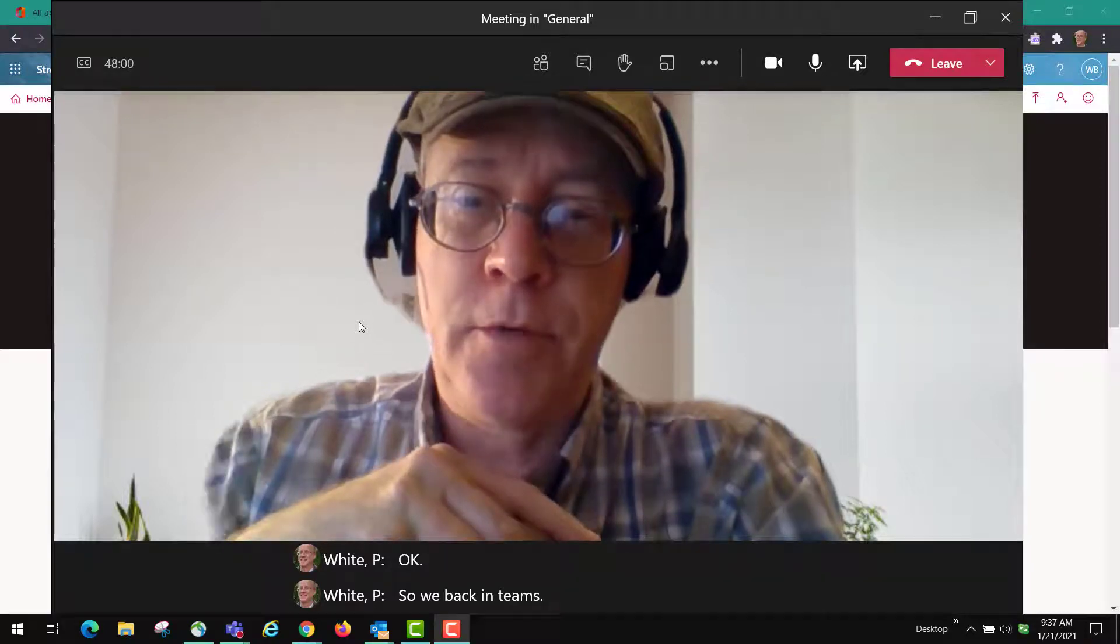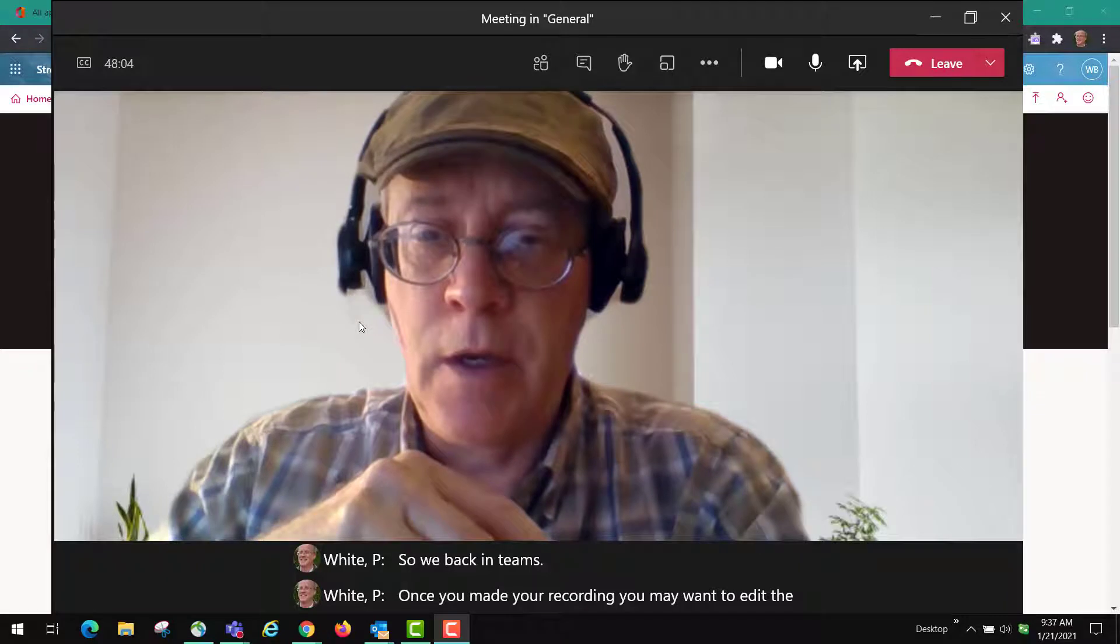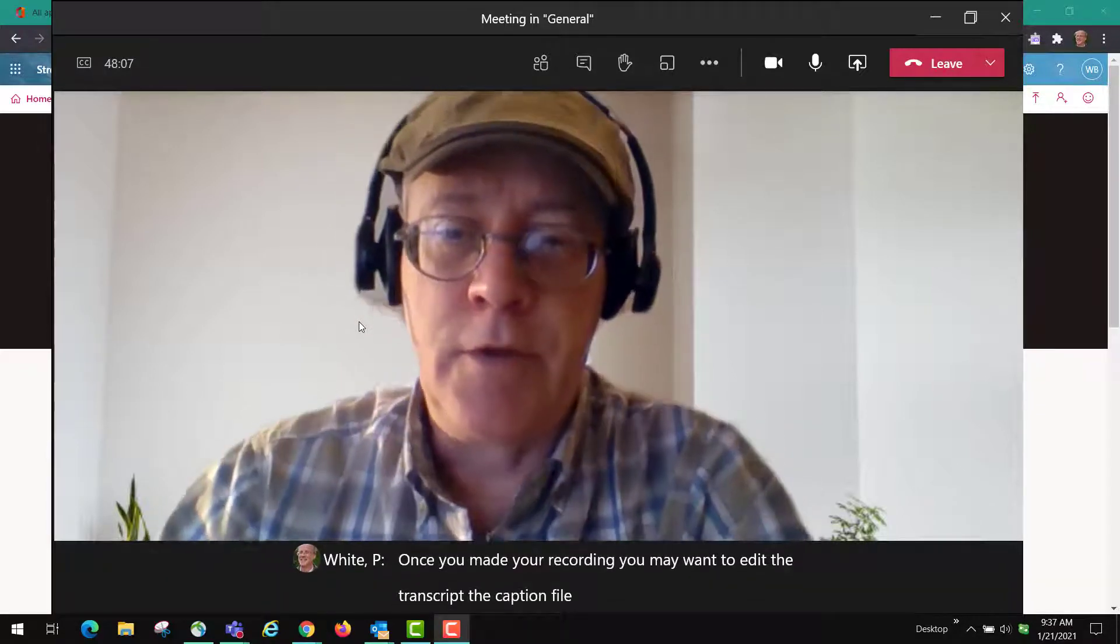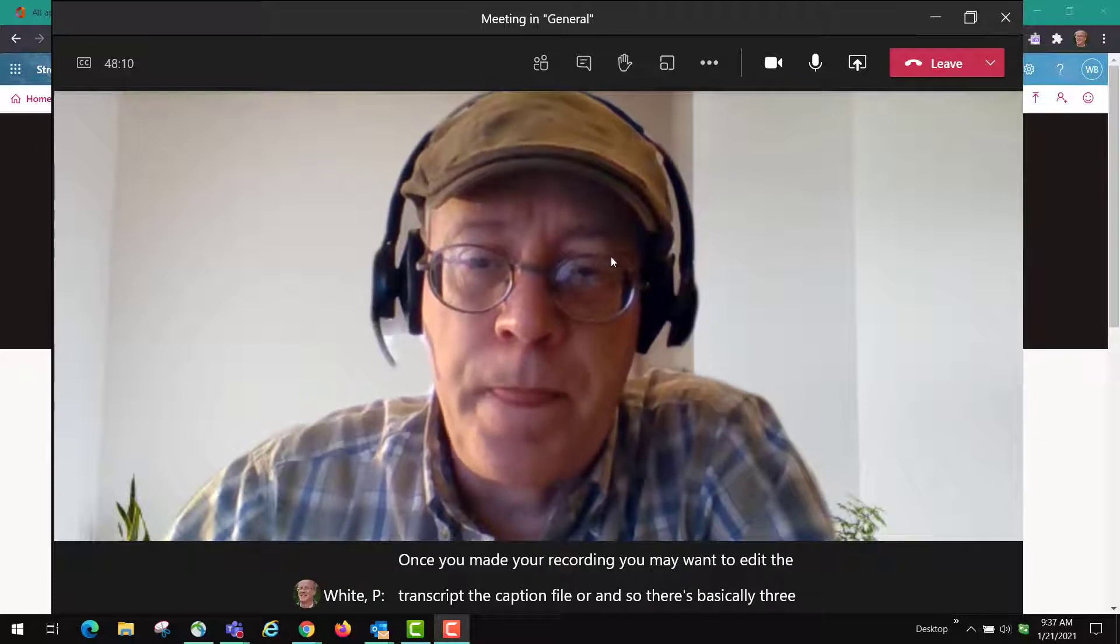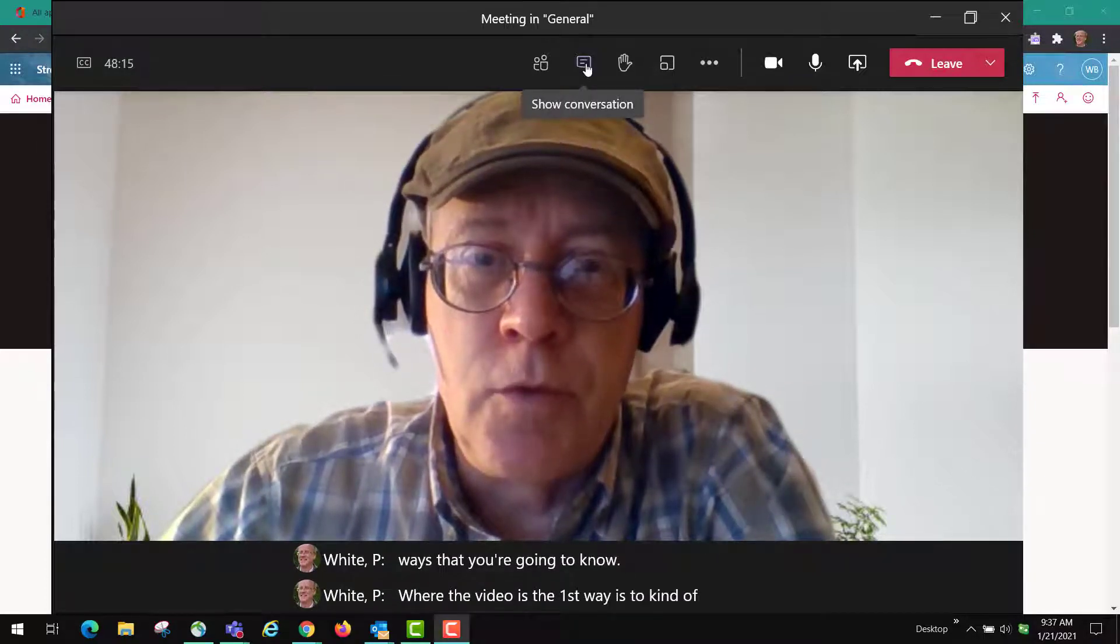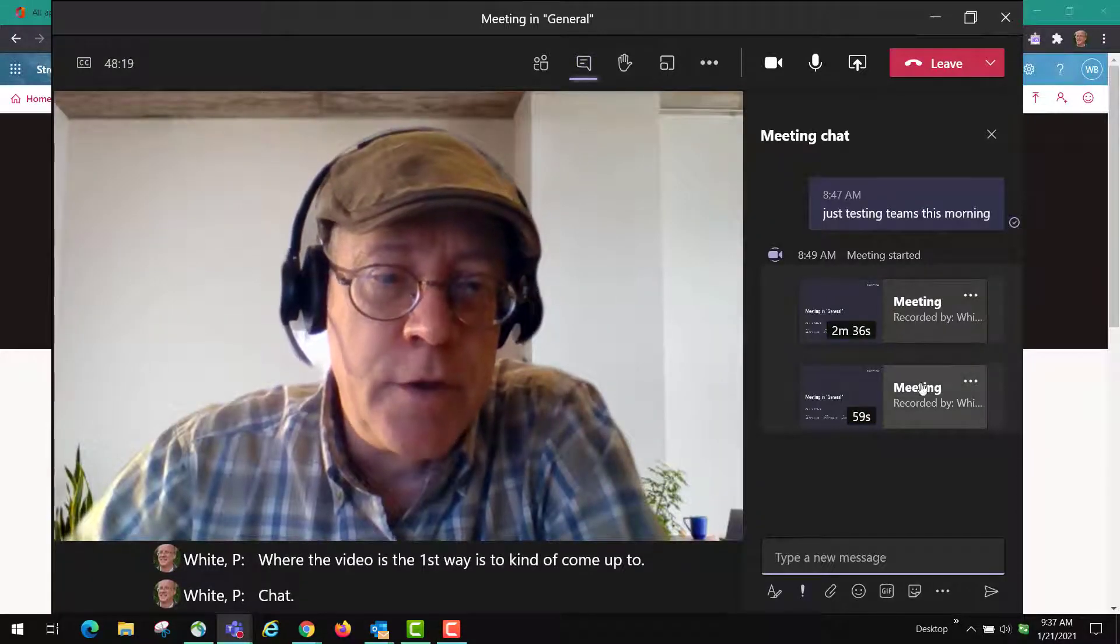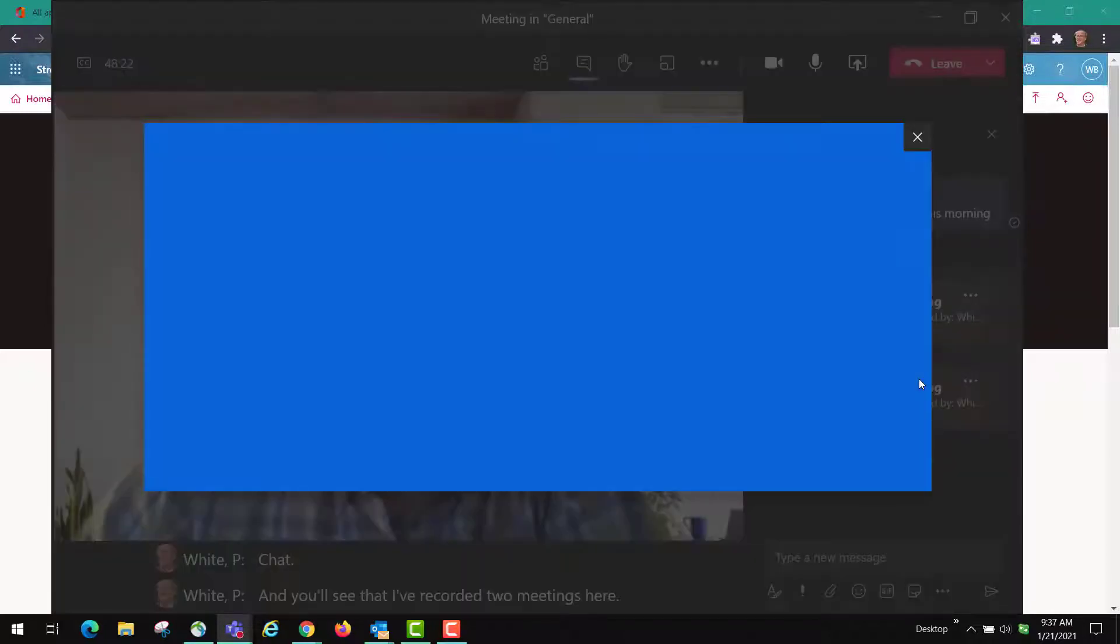Once you made your recording you may want to edit the transcript or caption file for it. There's basically three ways that you're going to know where the video is. The first way is to come up to chat and you'll see that I have recorded two meetings here and I can click on one of these.